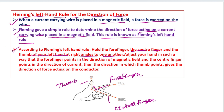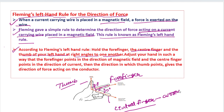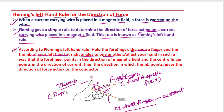Stretch all three fingers at 90 degrees to each other. When stretched at 90 degree angles: the thumb gives the direction of force, the forefinger points in the direction of magnetic flux or magnetic field, and the central finger points in the direction of current. This is Fleming's Left Hand Rule.